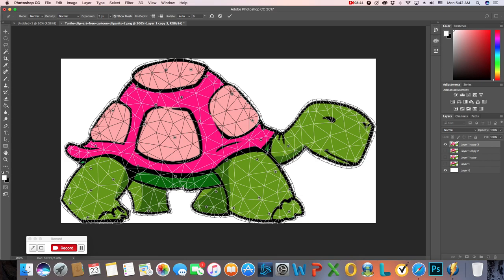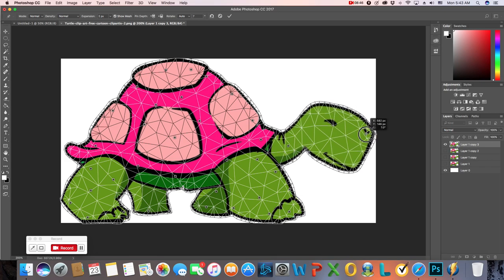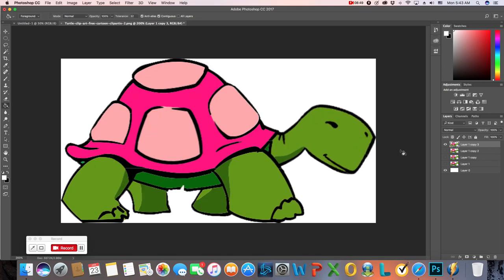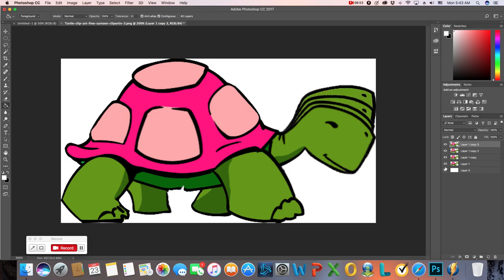Put one more anchor in the neck, one more in the nose, and just pull them down one more time, then press Enter. So now we've got four frames, and you can kind of see each frame is giving me very small movements of my turtle.